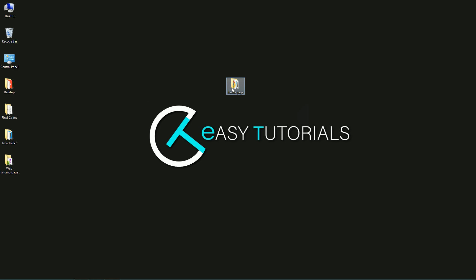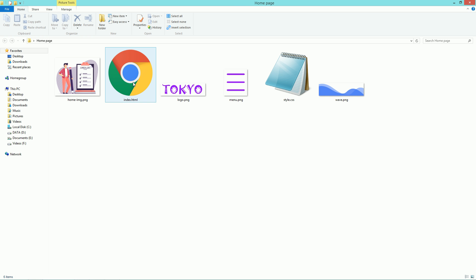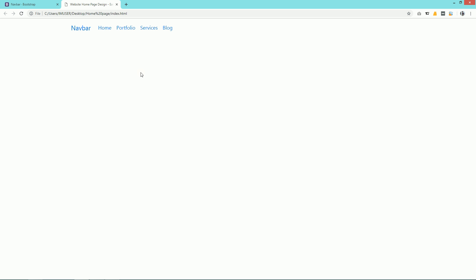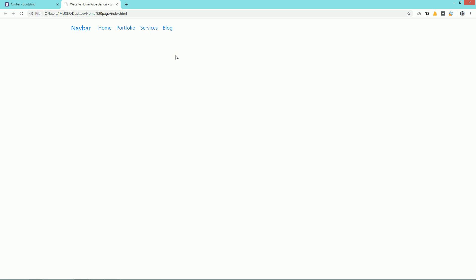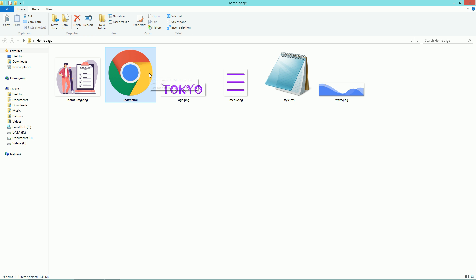Come back to the folder and open the HTML file with Google Chrome. You can see the navigation bar with some menu items. We need to align all the menu items to the right side, so come back to the HTML file.